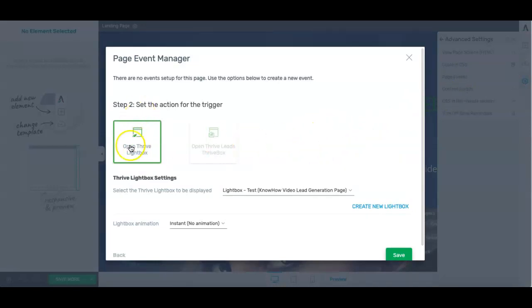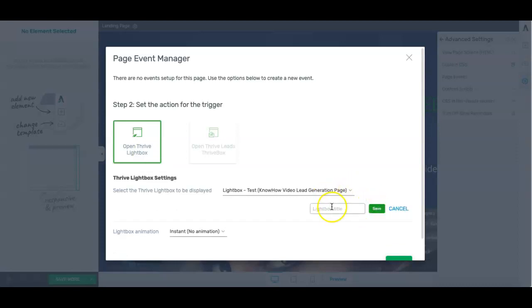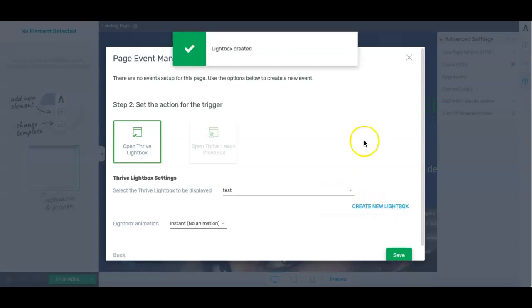And what I want to do is I want to build an open thrive light box. All the light box is, is a pop-up that comes up when your user. So we can go ahead and create a new light box.